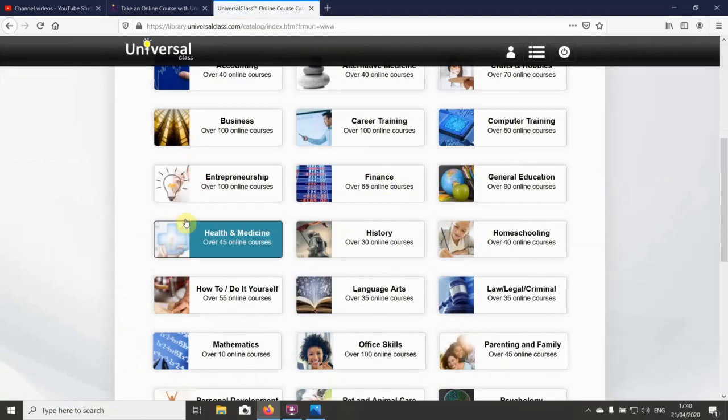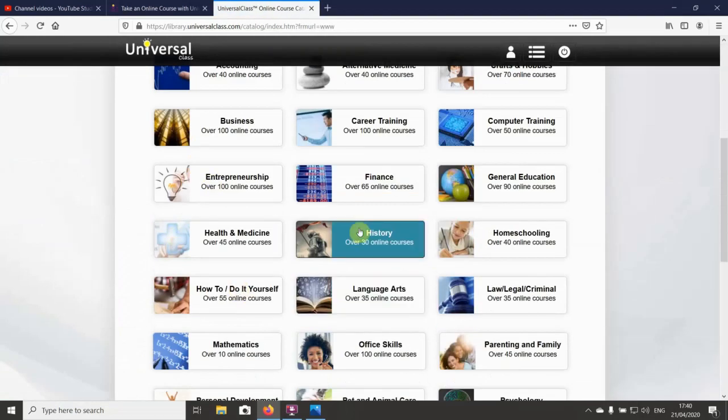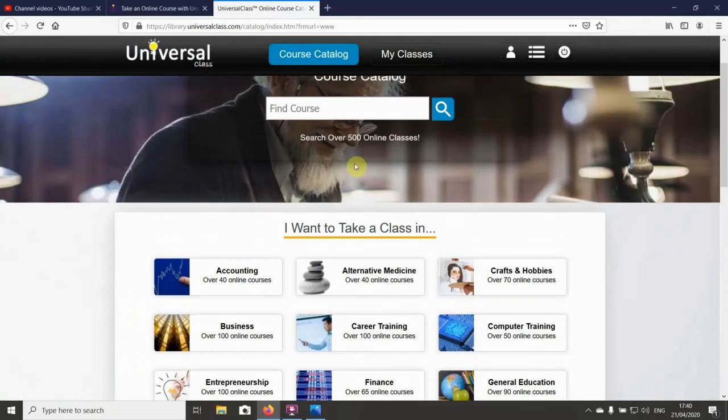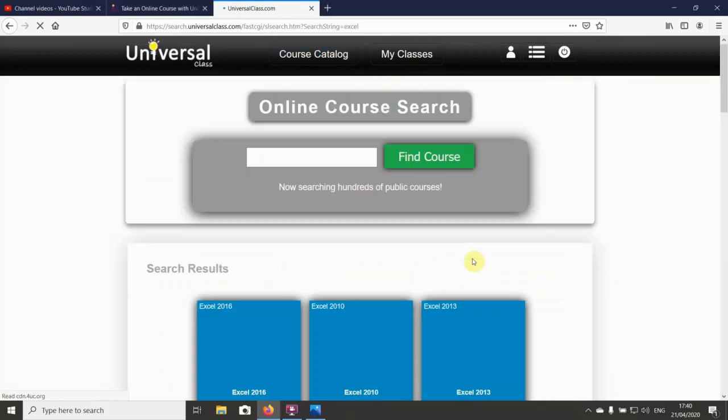It brings up a selection there of different things, or if you're looking for something specific you can type it in there. For example, you might want to learn more about Excel, that's Microsoft Excel, and it'll probably bring up a few different options.